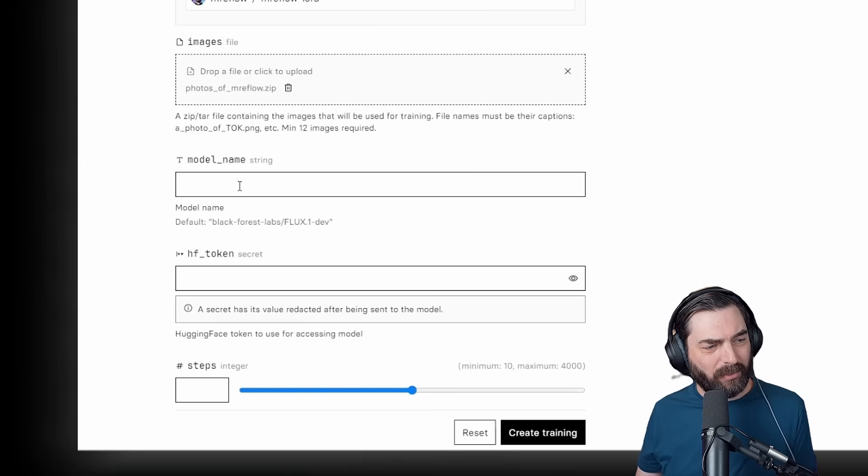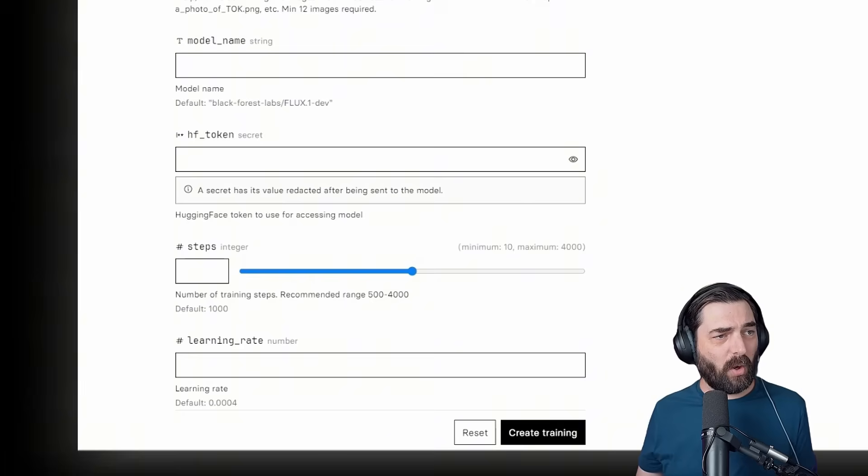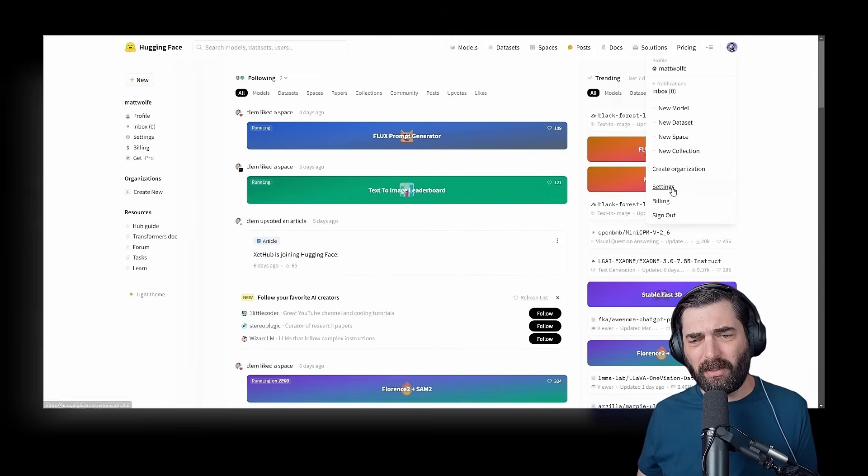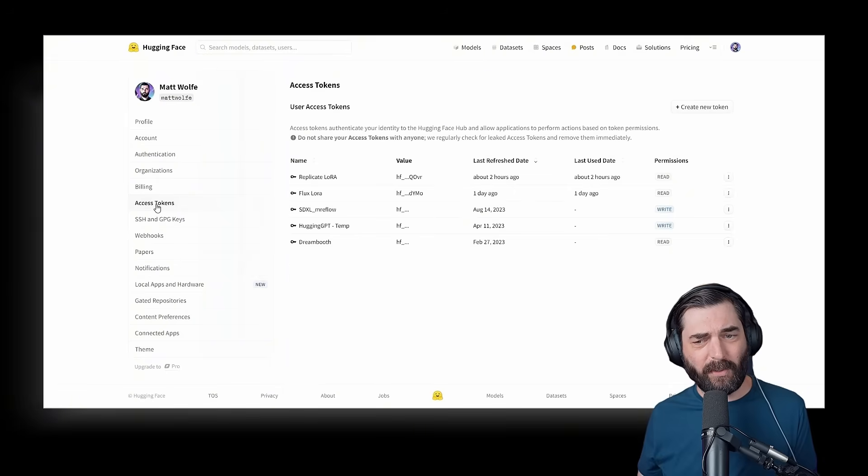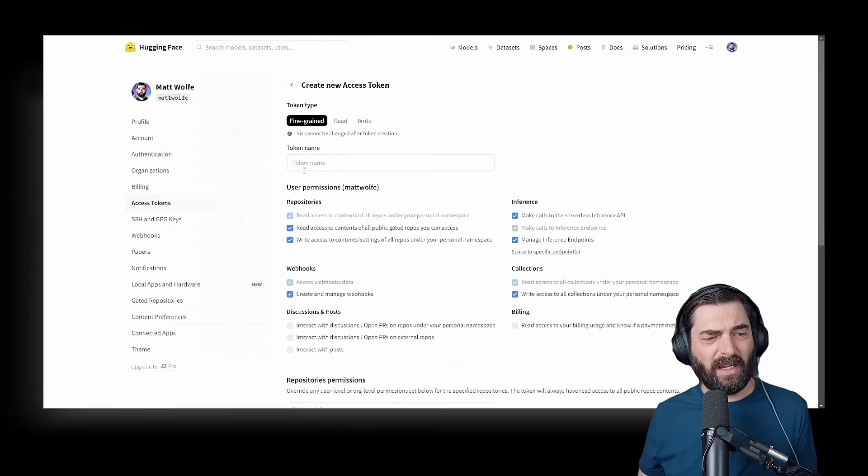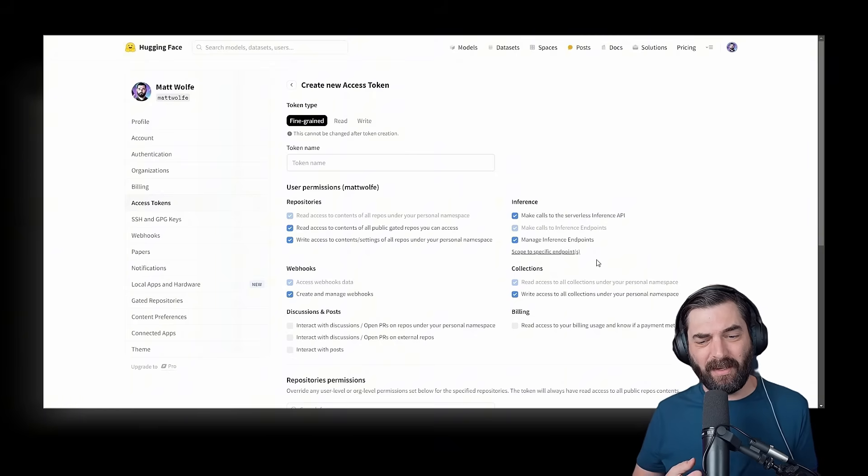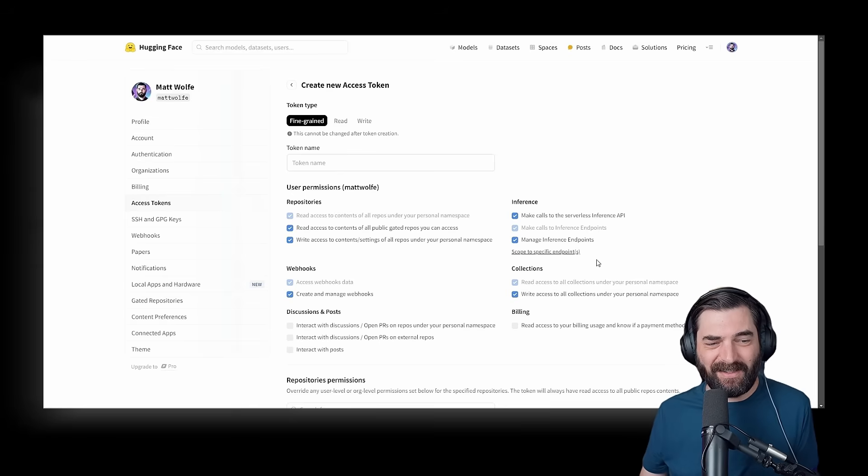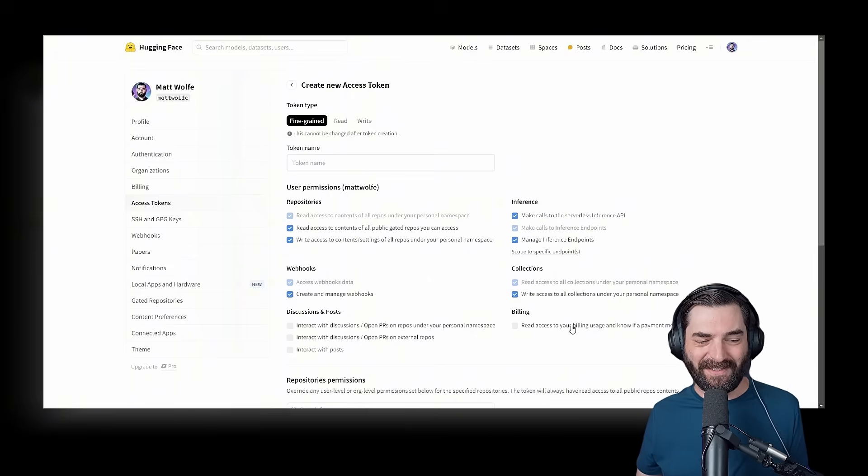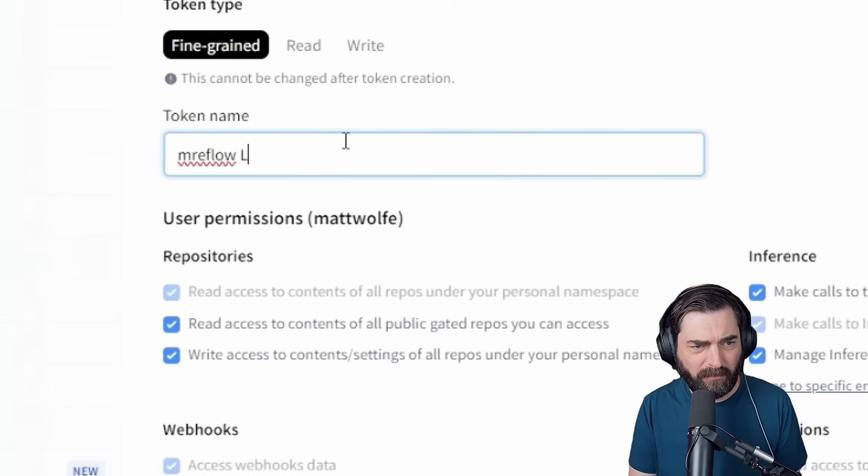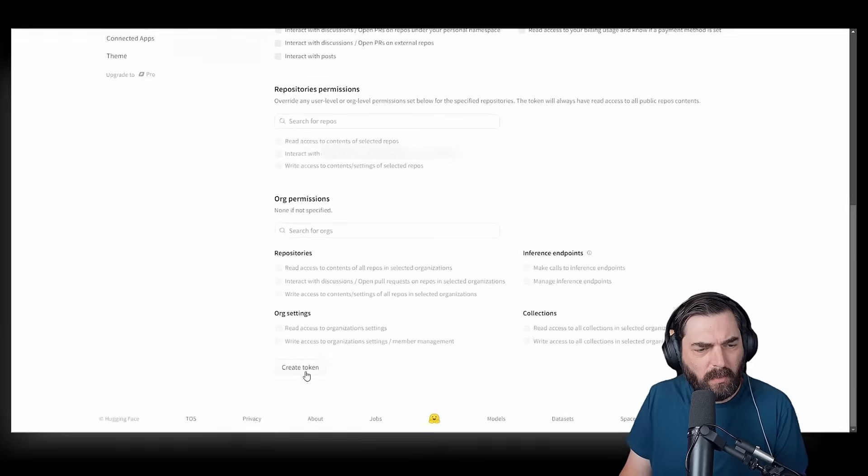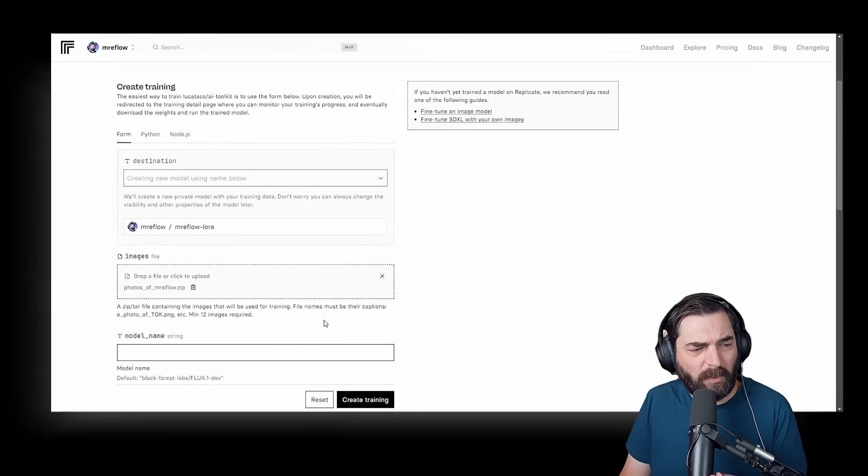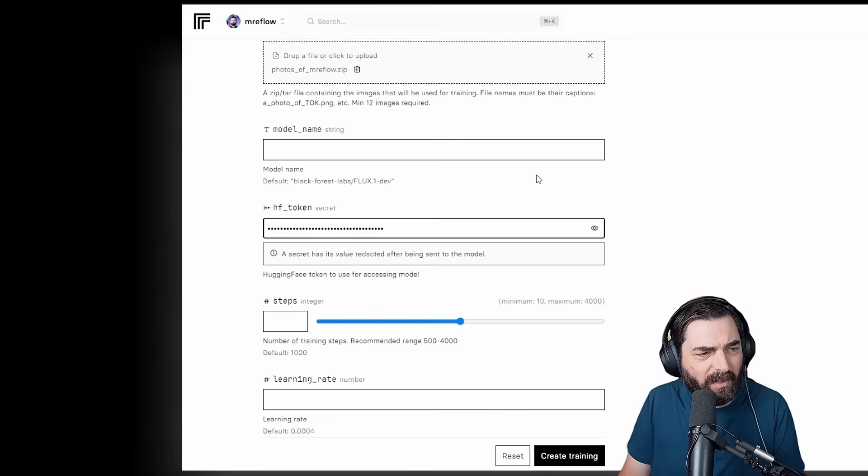Under T-Model Name here, we're just going to leave that blank. We'll let it use the default. Now we need a Hugging Face token. So head on over to huggingface.co. Create a free account if you haven't already. Go up to your profile, click on Settings. Over on the left, click on Access Tokens. Up at the top, go ahead and create a new token. I'm going to set up one of these fine-grained tokens. I'll name this Mr. eFlow LoRa Replicate, and we'll create the token, copy our access token here, jump back over to our Replicate page, and then paste in our Hugging Face token right here.